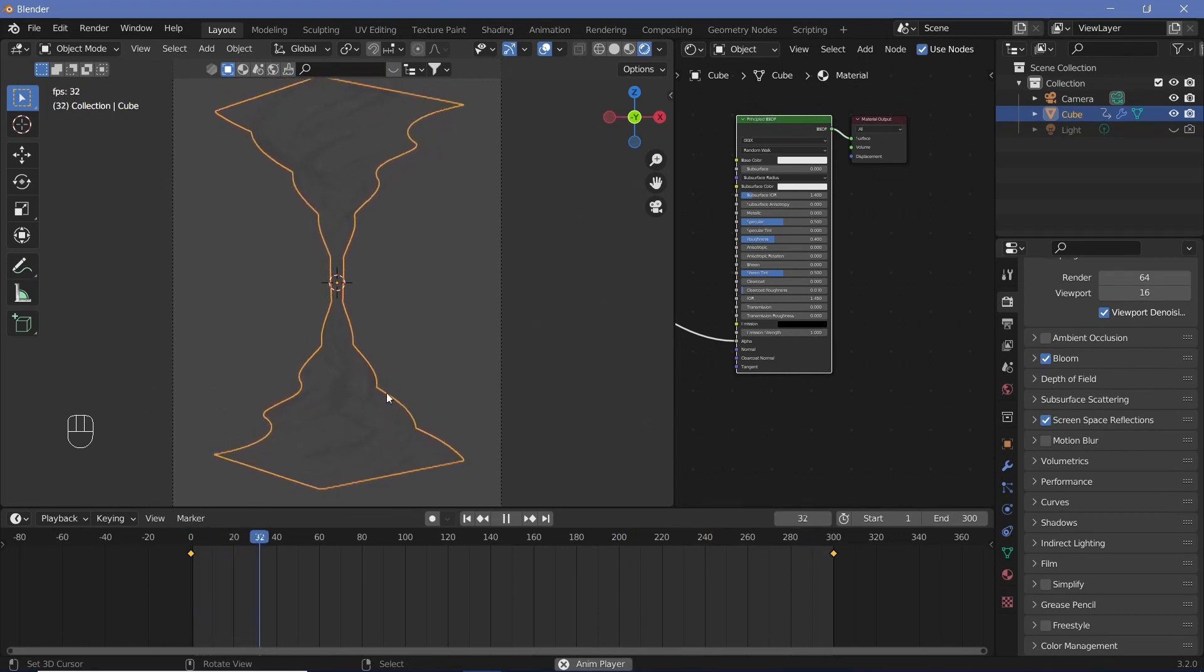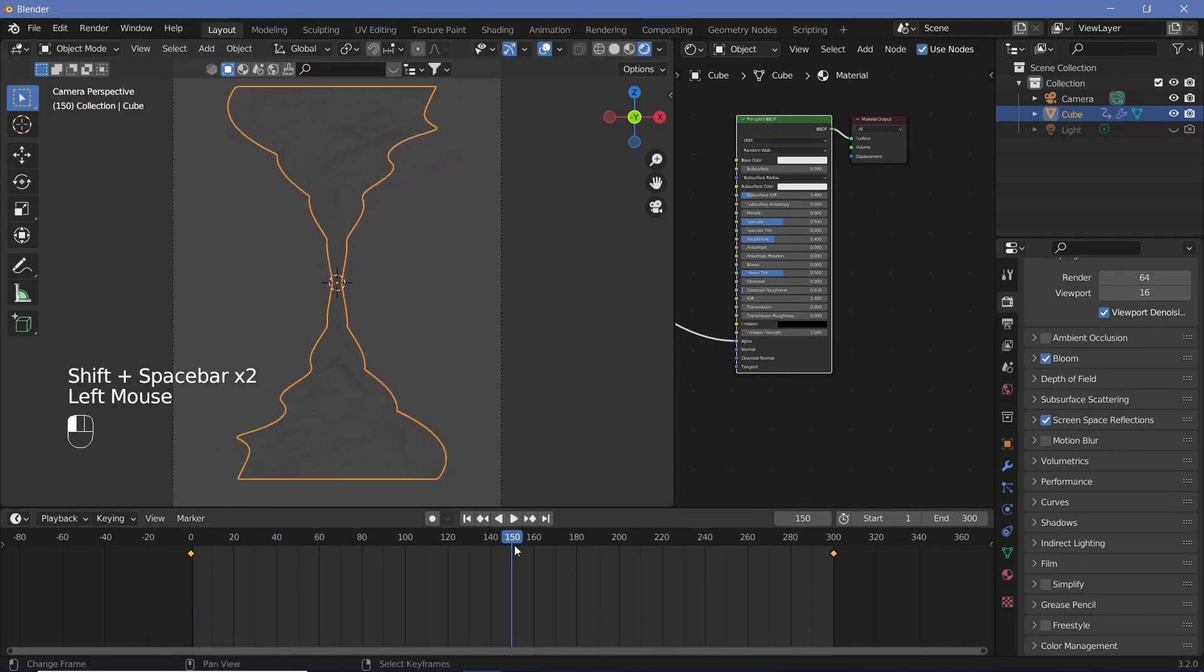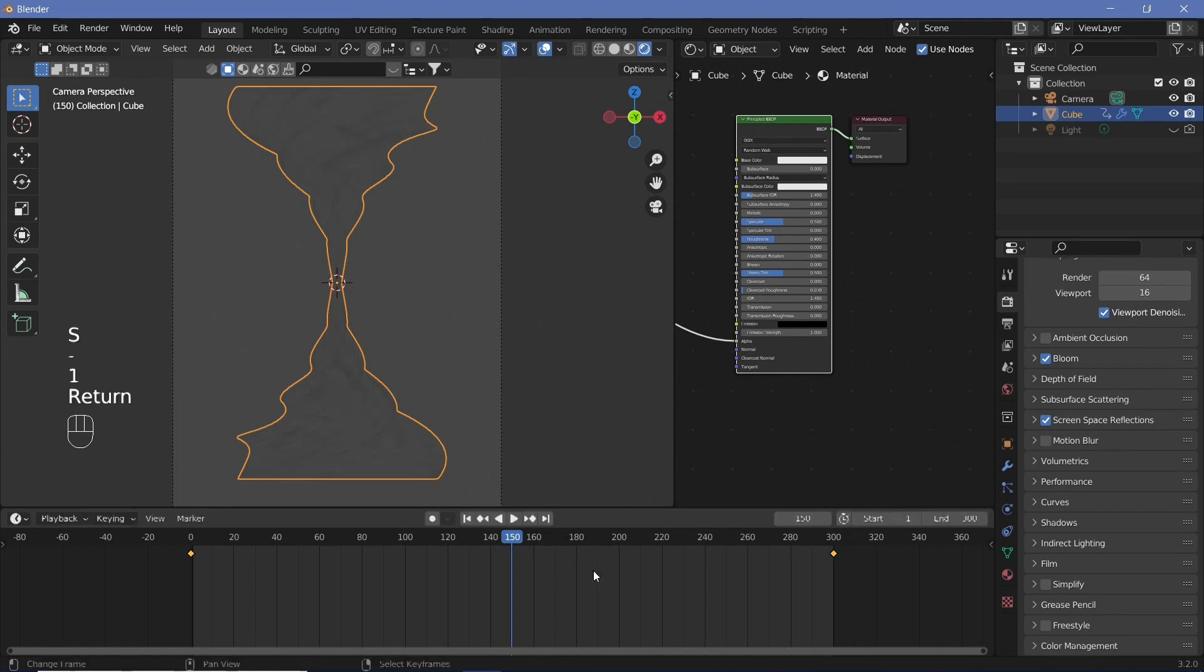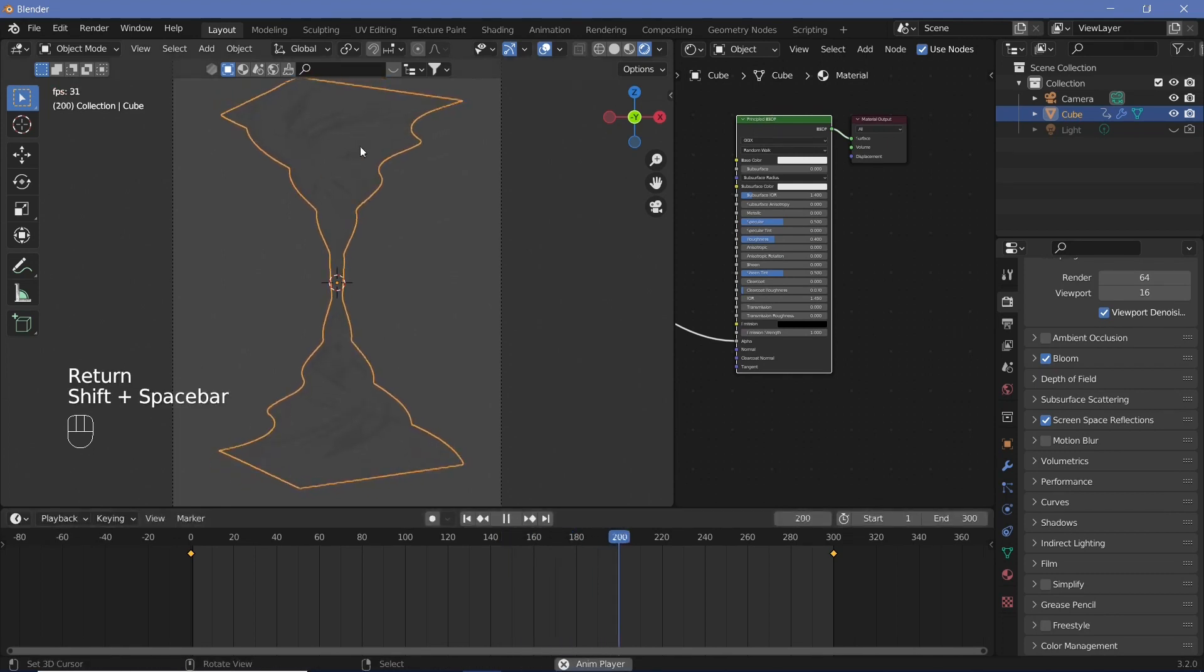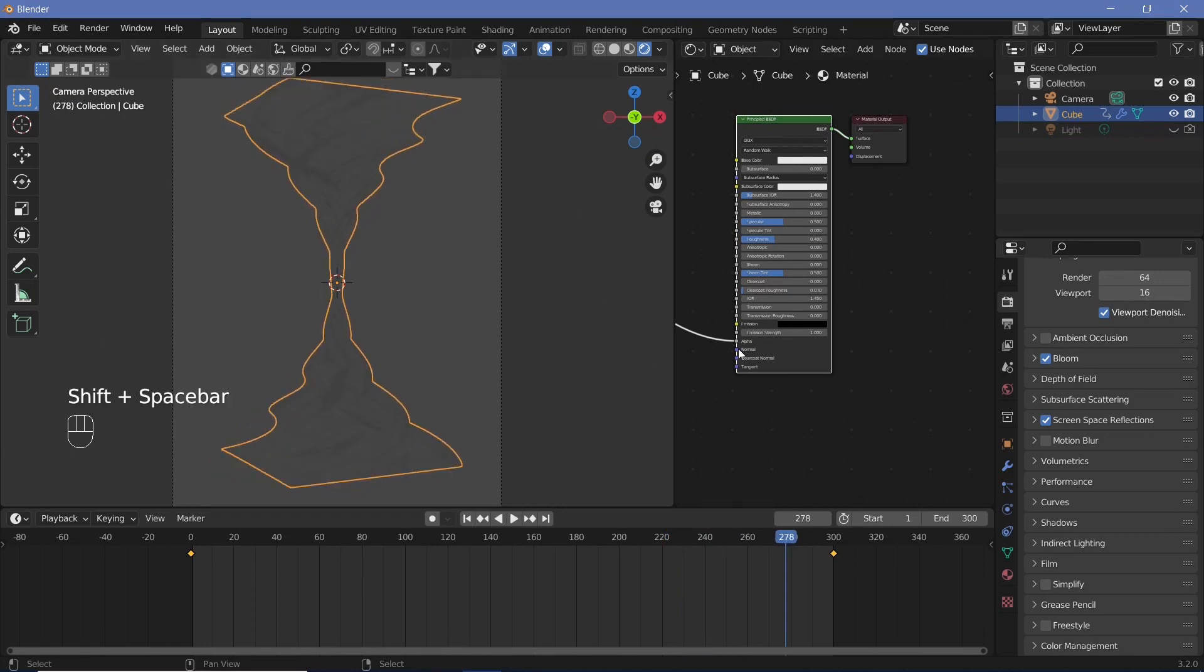I feel like the rotation is happening in the opposite direction of what I'd like. I'm just going to go to frame number 150 and then hit S minus one to flip the keyframes around and that should reverse the direction of rotation.